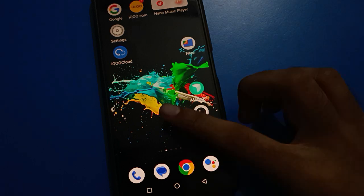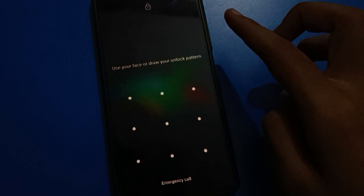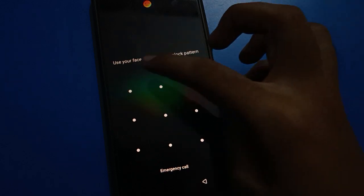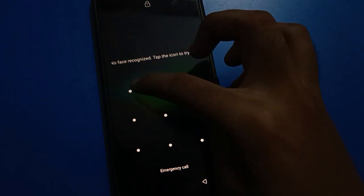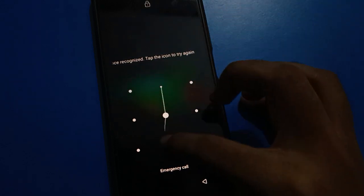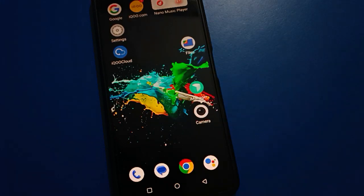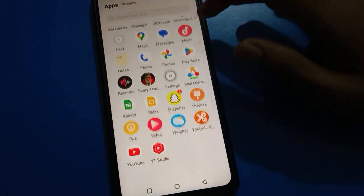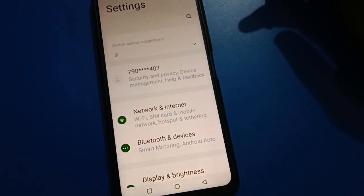So once you want to change the lock screen password on your iQOO mobile, you want to update your lock screen password. First of all, unlock your phone. After unlocking the phone, to update and change the iQOO mobile lock screen password, open your device phone settings.